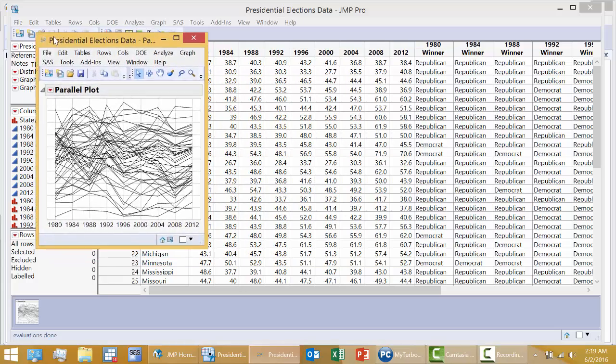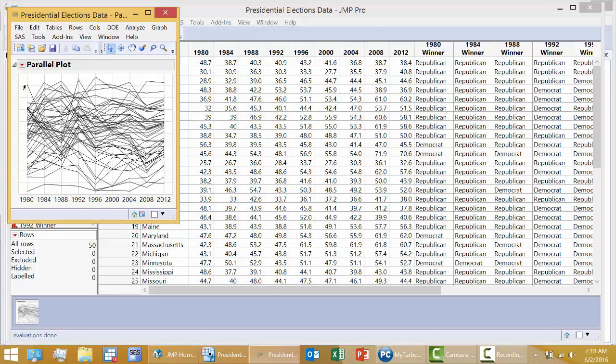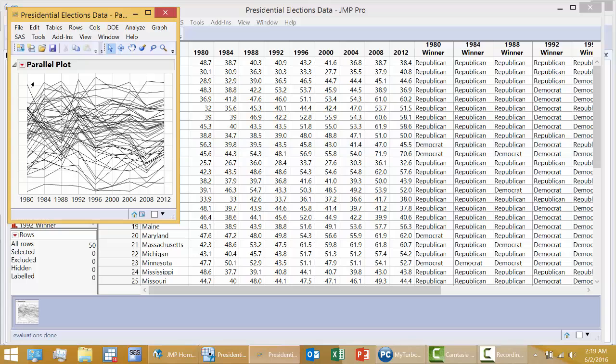This parallel plot along the horizontal axis shows the nine years. The vertical axis, you have low percent Democrat all the way up to high percent Democrat. And each line represents a particular state, like this is Georgia.